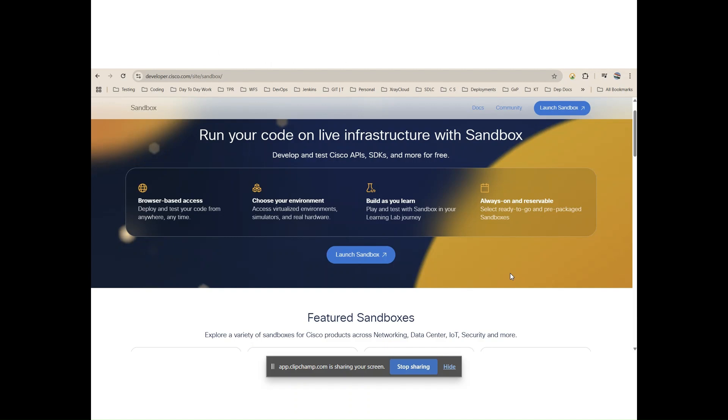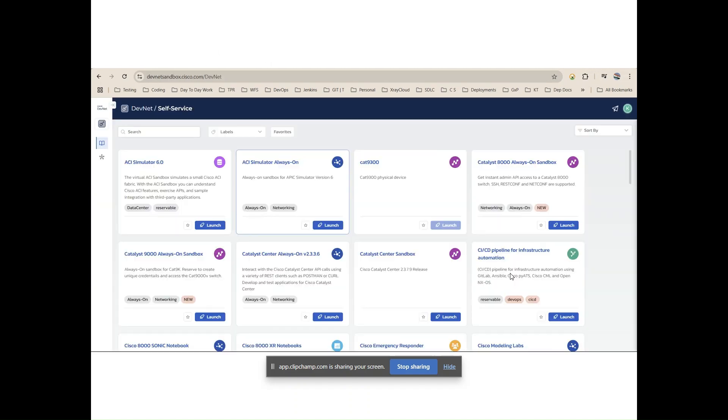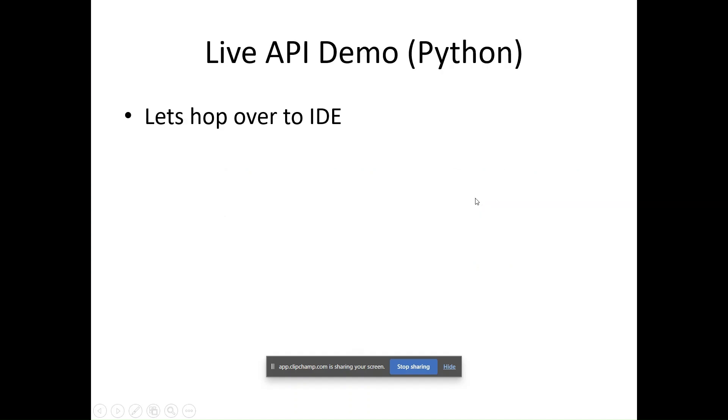This is the developer.cisco.com site sandbox. When you create an account, you will see this kind of page. When you click on launch sandbox, this kind of UI you will be able to see.